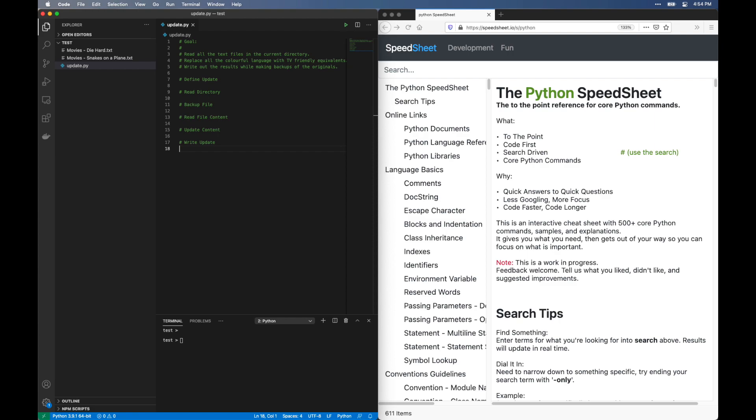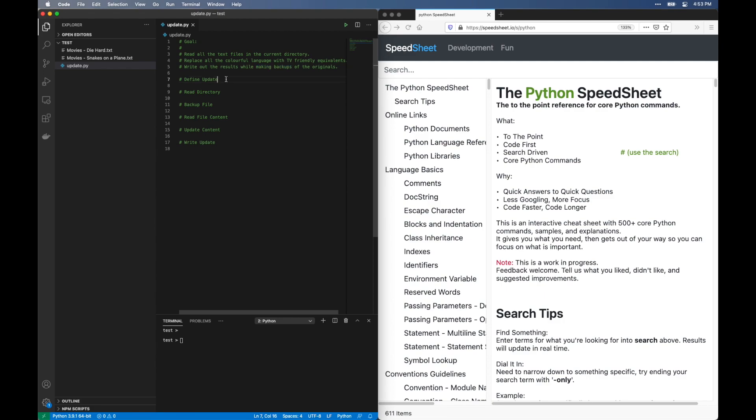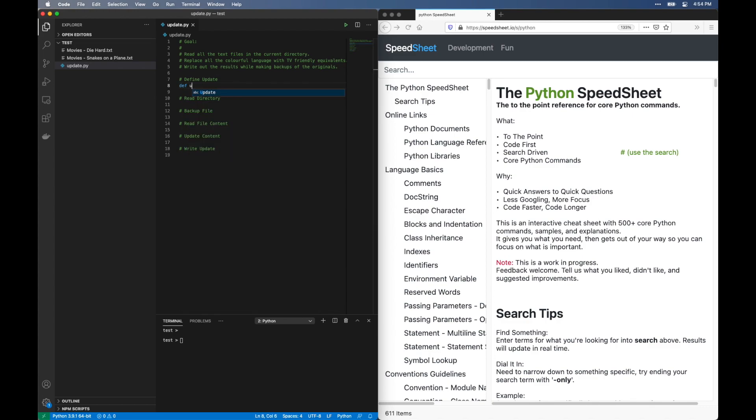First, what do we need here? We want to read in all the text files in the current directory, replace all the colorful language with boring TV-friendly equivalents, God help us. We then need to write the updates back to the files while making backups of the original. I already created outline comments for the basic steps. Let's create a placeholder function for the update piece for now. We'll get back to it later.